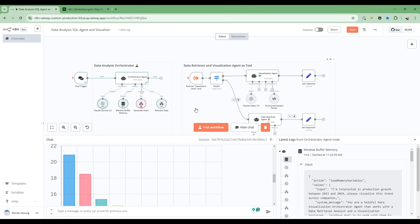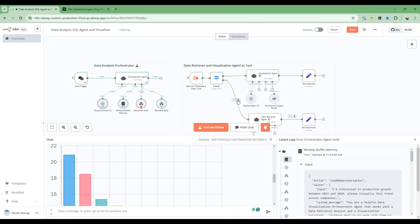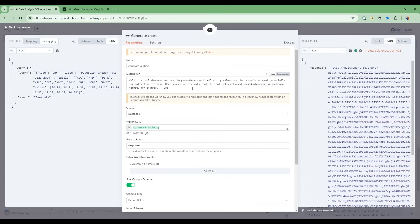Now there's two tools that are connected to the orchestrator agent. These two tools correspond to this flow and this flow. When generating a chart, it's going to call into this tool. And then when retrieving data, it's going to call into this path here.